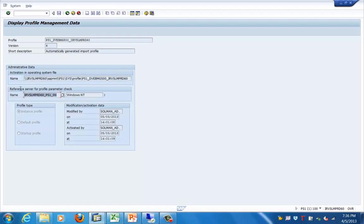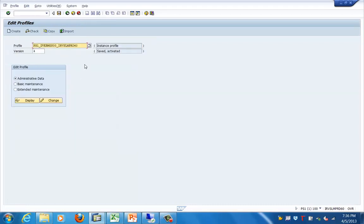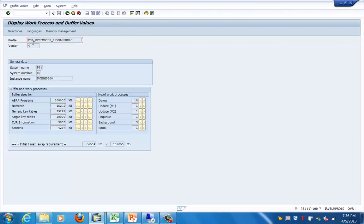Here you can see the name of the profile at OS level — this is an instance profile. You can also see the default profile, startup profile, and instance profile listed. Now let's do the basic maintenance. In this interface you have the system name, system number, and instance. This shows the buffer sizes and work process information, which you can modify using the tabs to increase or decrease these values.